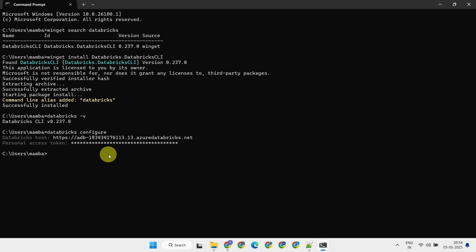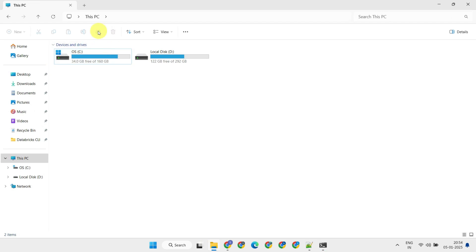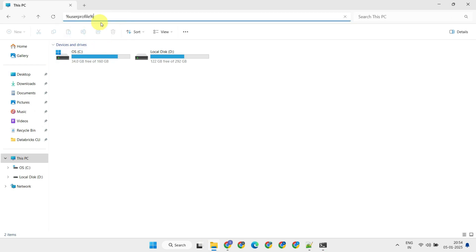When that's done, you'll notice a configuration file has been created in your home directory. If you're on Windows, you can find it using the %UserProfile% shortcut.